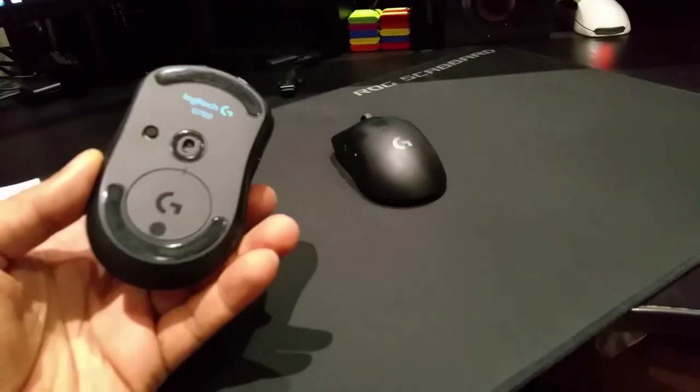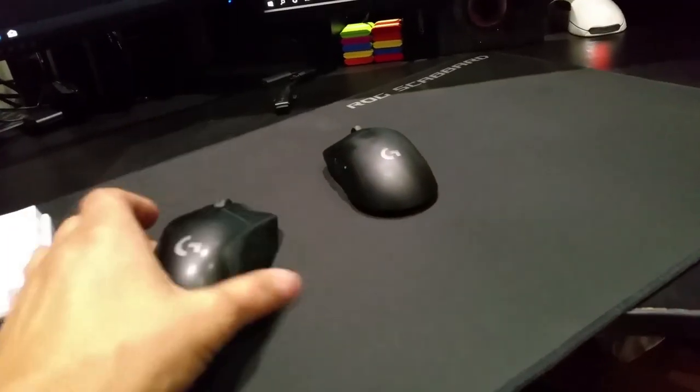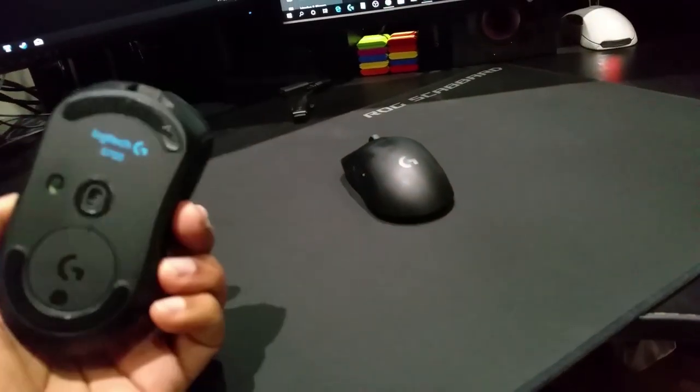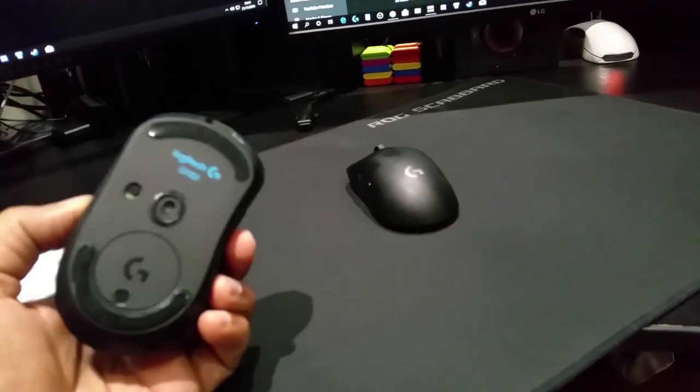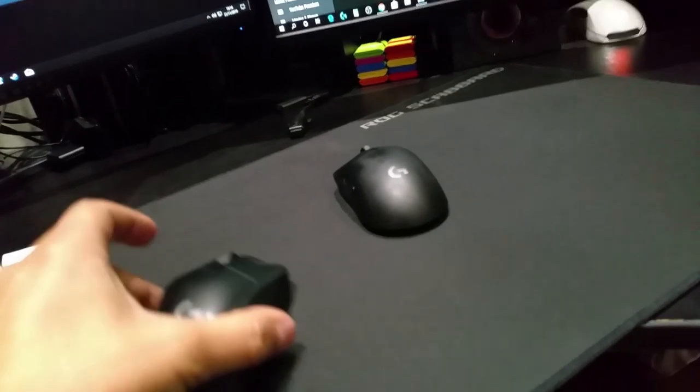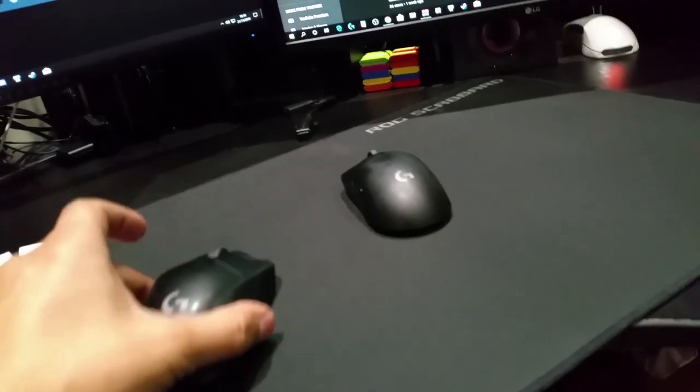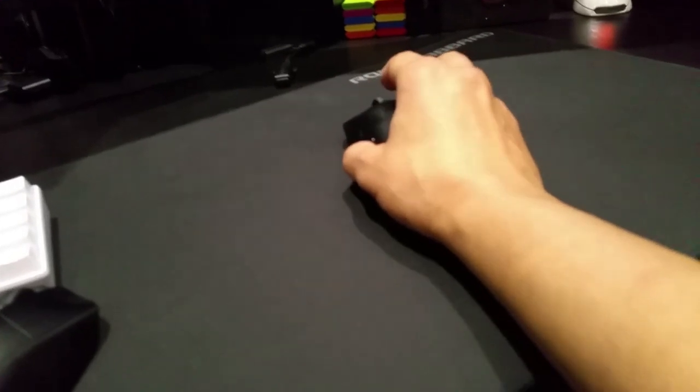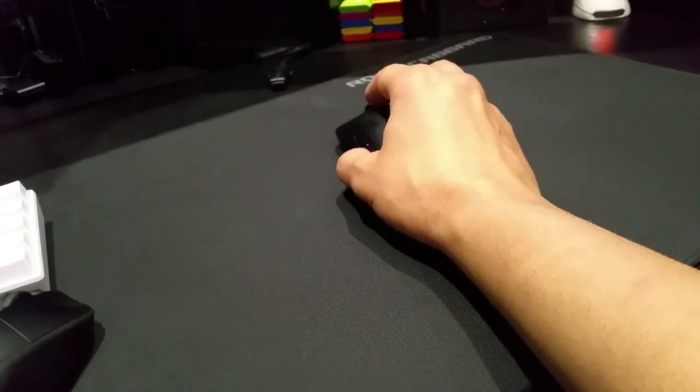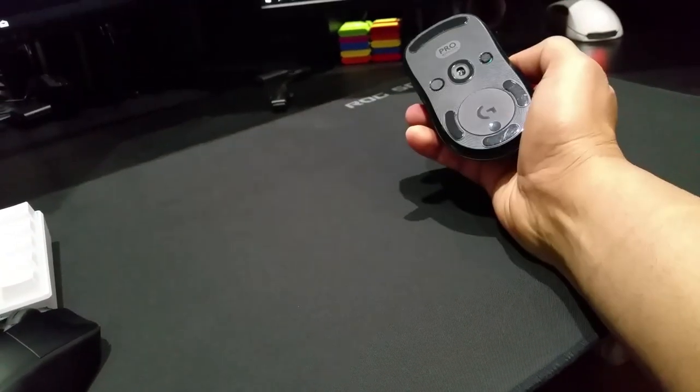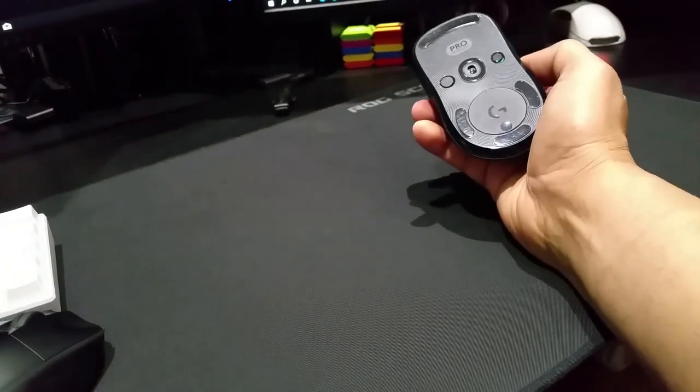With the G703 and its bigger feet, or maybe a mouse with bigger feet than that, you don't feel it as much. So I think this mouse pad is probably better for people who use bigger mouse feet rather than small mouse feet.